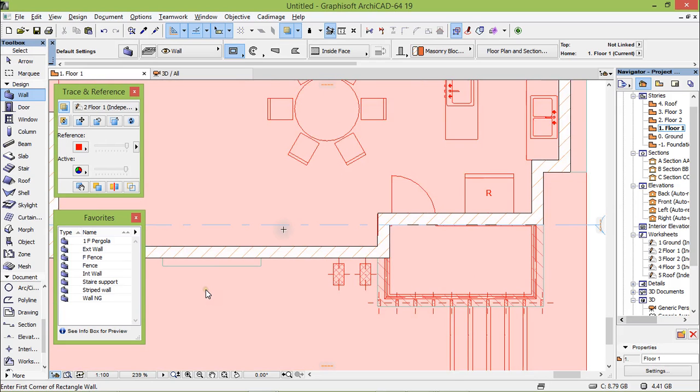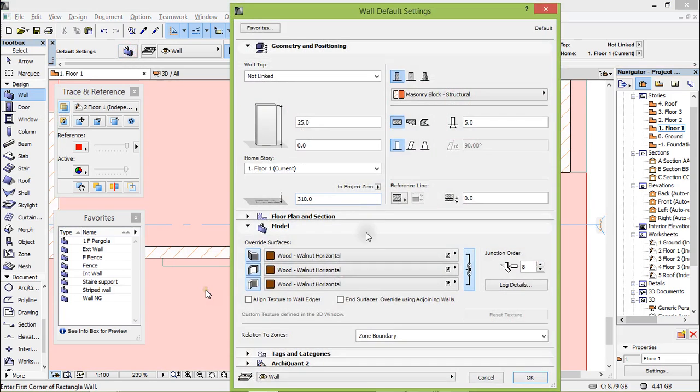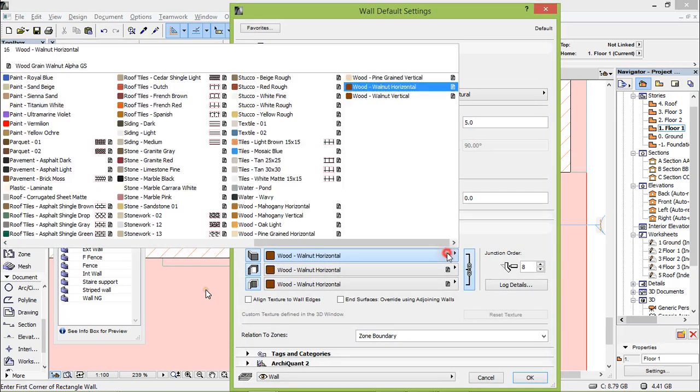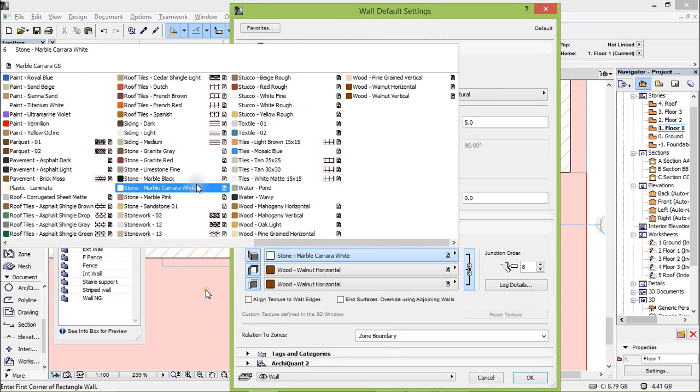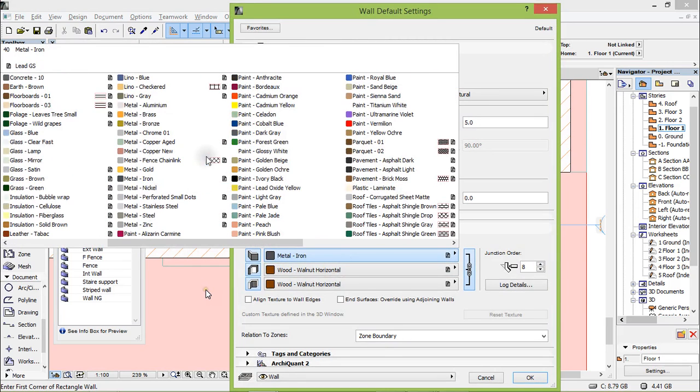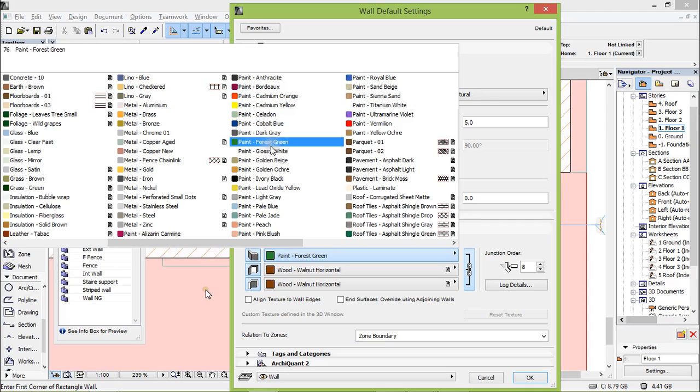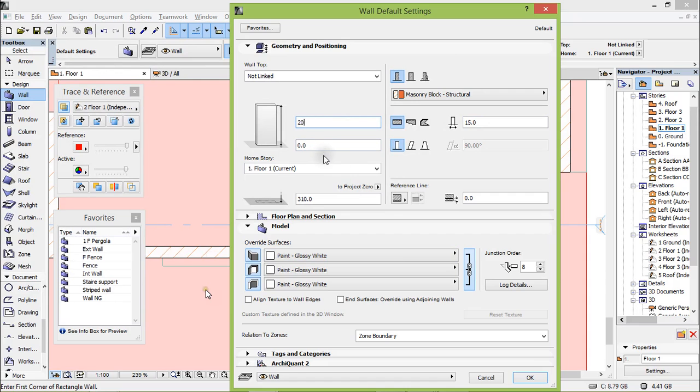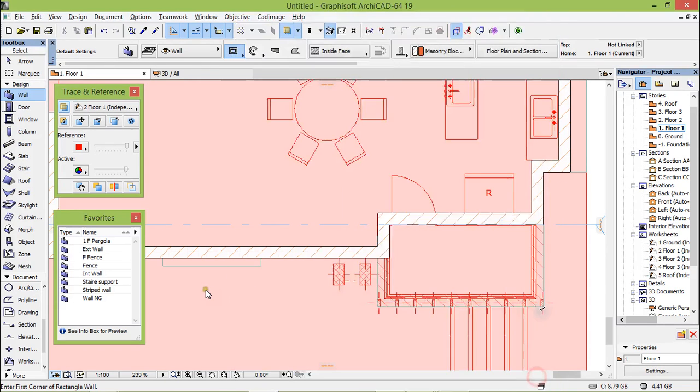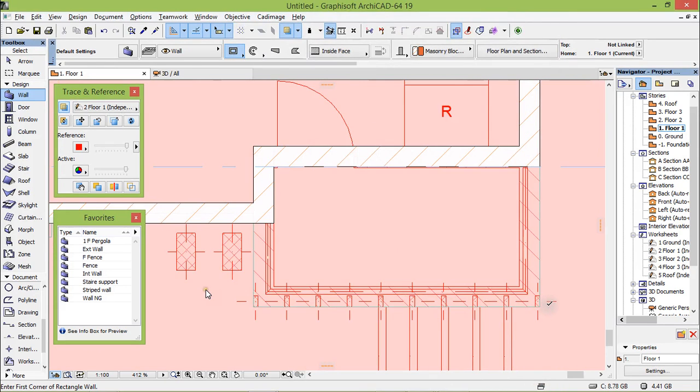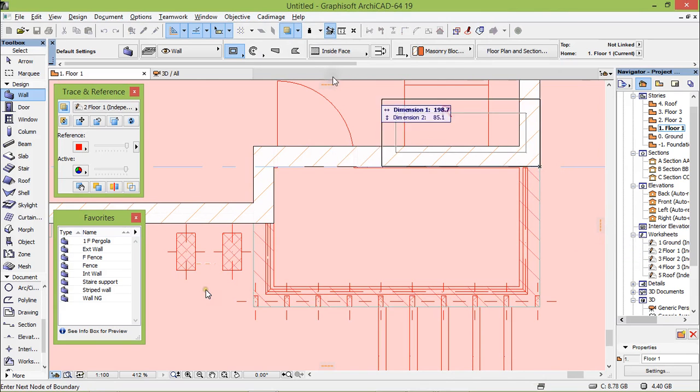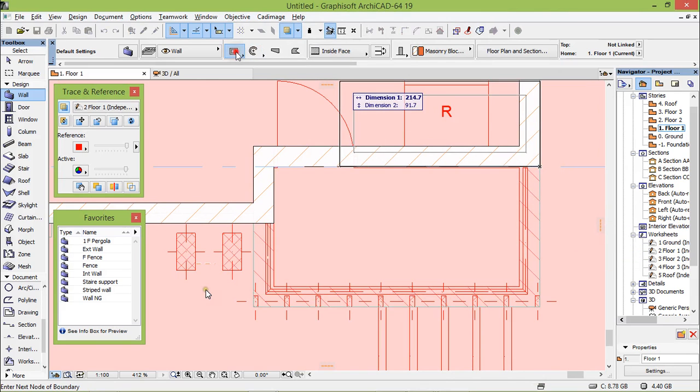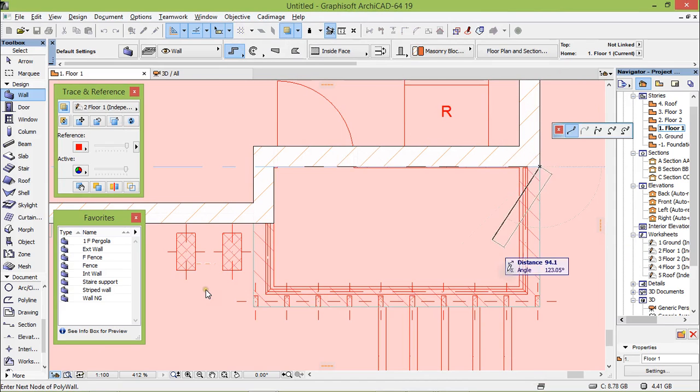Take the wall to change settings to paint glossy white. This will be let's say 15 only, height 20, and draw it from here. Now select this here.